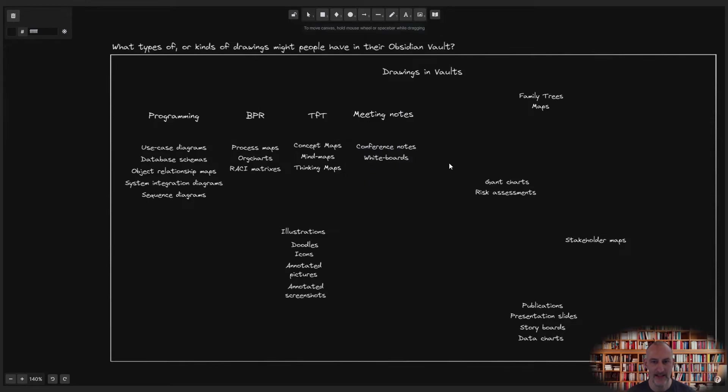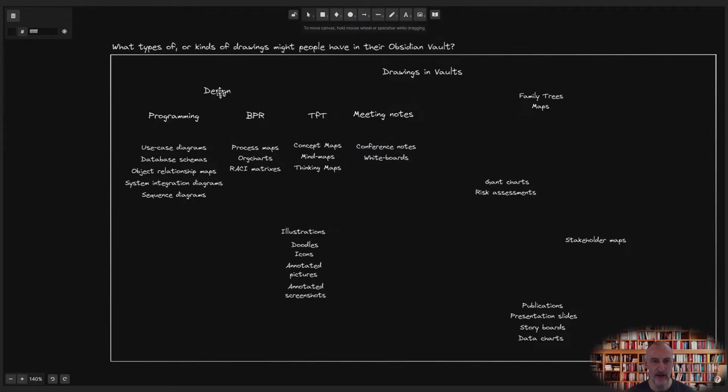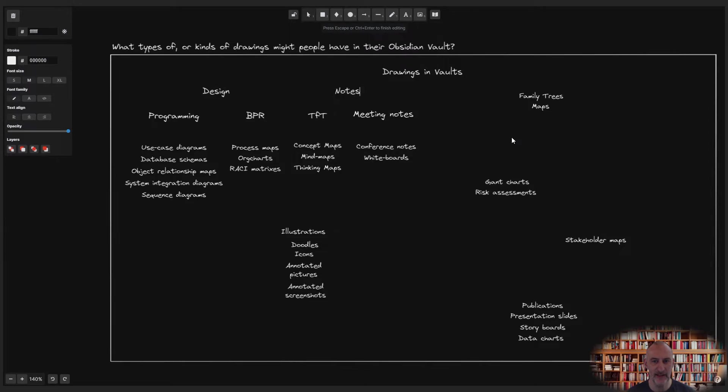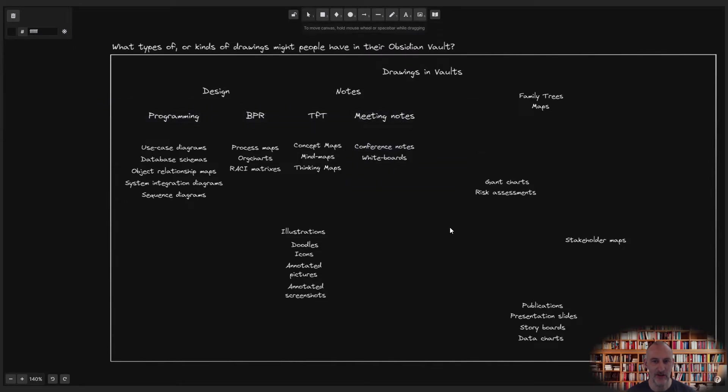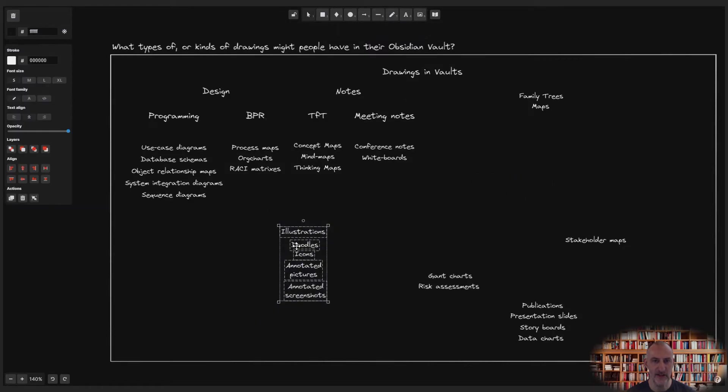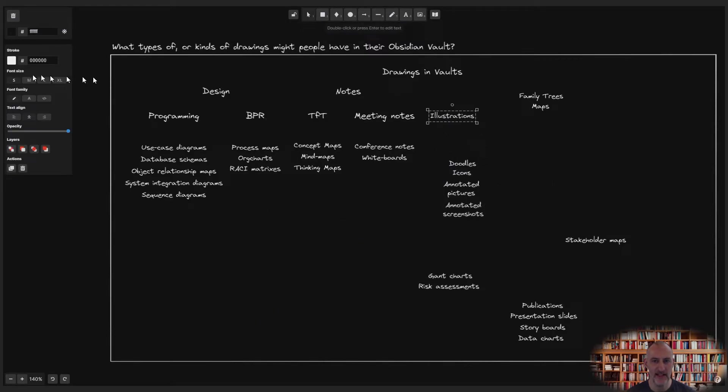As these groups start to evolve, I notice similarities between the groups and create the design and notes categories.